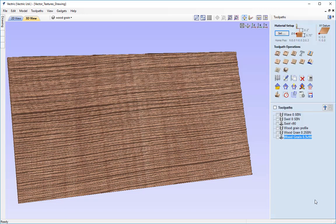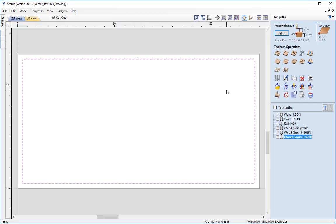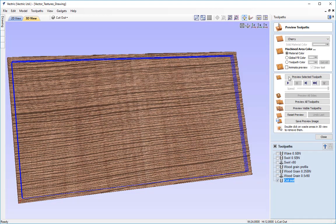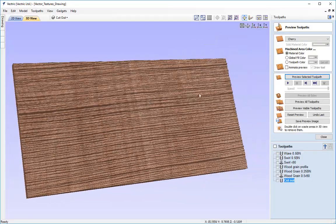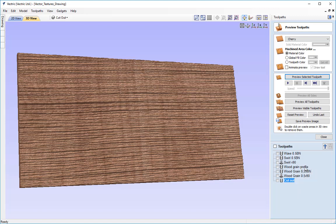The last thing to create is the profile toolpath. I'll turn off visibility of all layers, go to the 2D view, select the cutout vector, and go to the profile toolpath. I'll set the full depth of material, select a quarter inch end mill, machine around the outside of the vectors, and call this 'cutout.' This cutout path can be used with any of the toolpaths created in the same workspace. It finishes off the repeating tileable texture from the wave vectors and ensures a full cut around the panel.